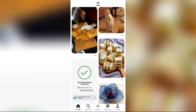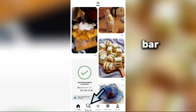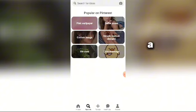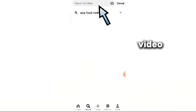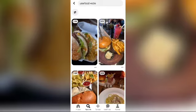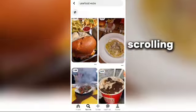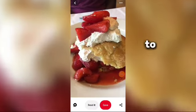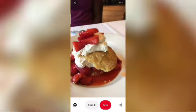After some loading, go to the search bar. Suppose I want to search for a USA food video. After some scrolling, suppose I want to download this video.